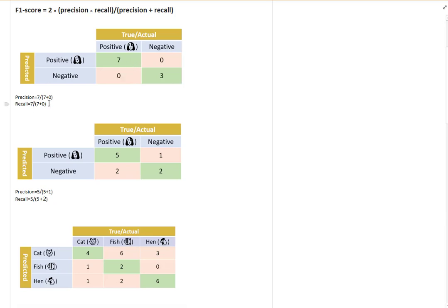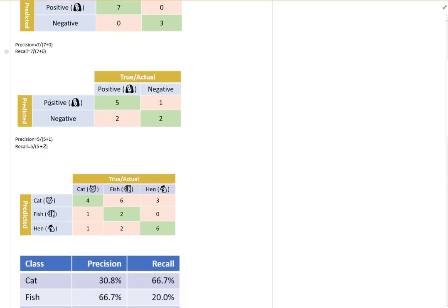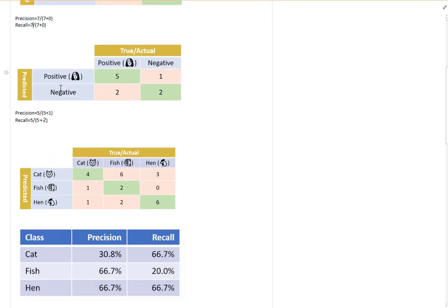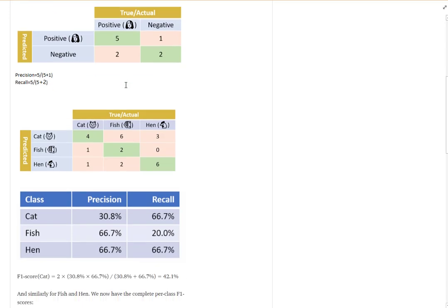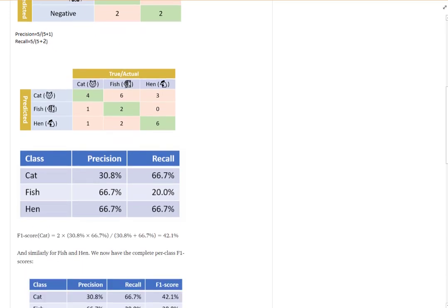If we are good enough, we can get both precision and recall to be one. In a normal case, we don't have this kind of result — normally precision and recall trade off each other. In this particular case, the precision is five over five plus one, and for recall it is five over five plus two.